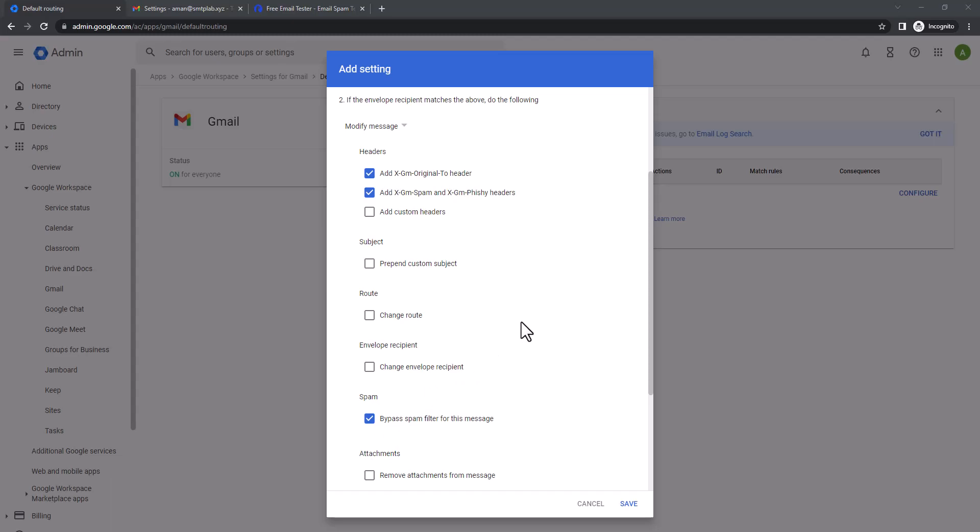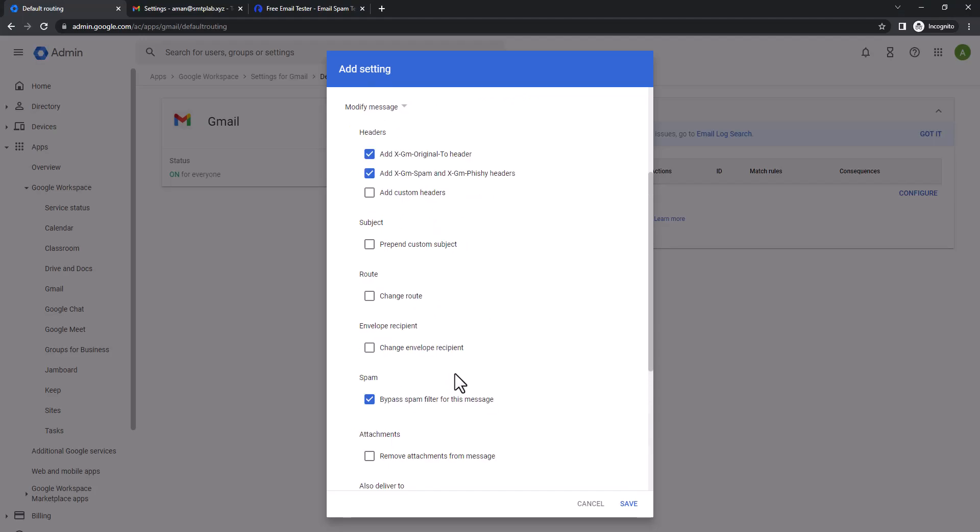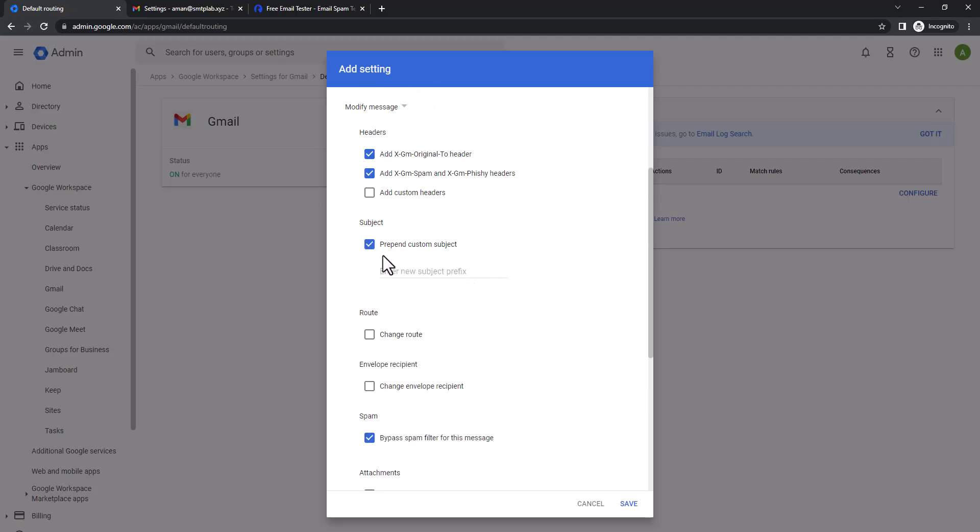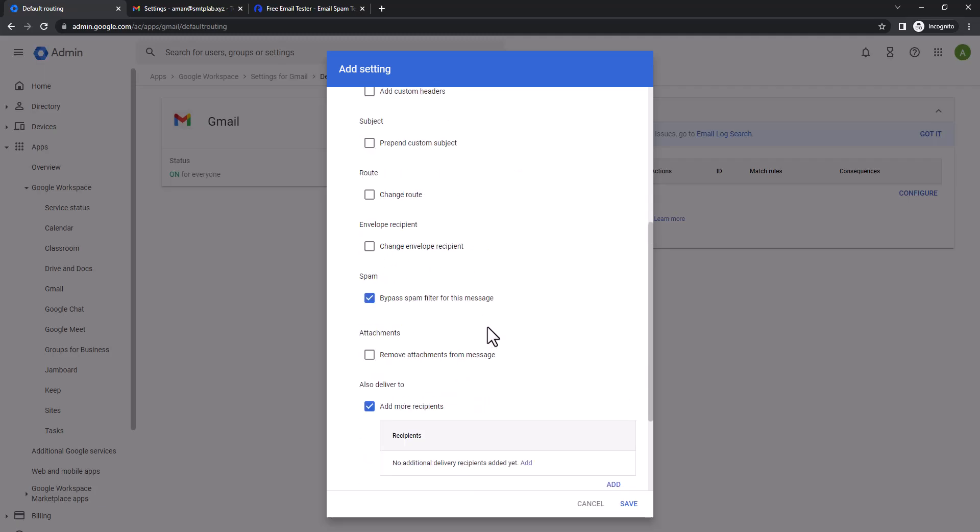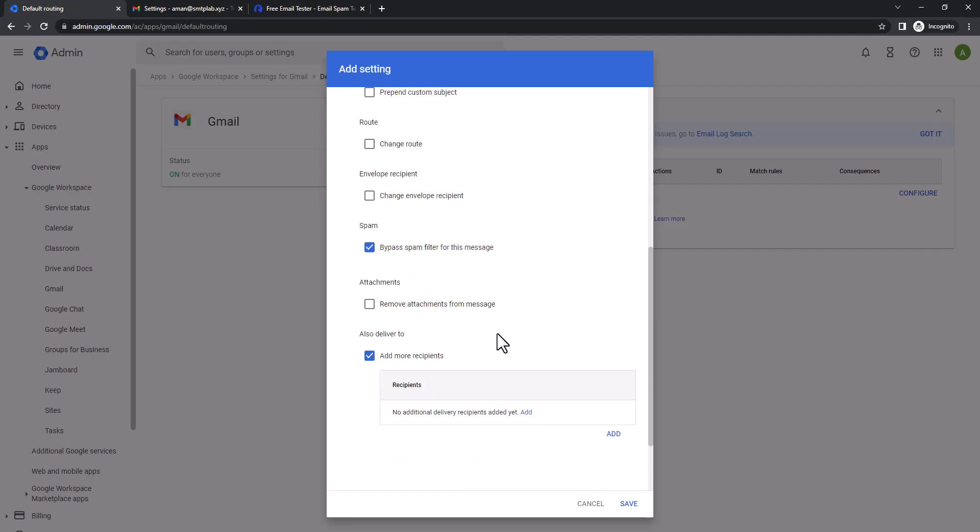Then you're gonna add more recipient. If you want to add some custom subject for this type of copies, you can add it from here, but I just like to keep that email original whenever I receive mail to all those mailboxes. So add more recipients, here you're gonna add a recipient, and I'm gonna click on advance.